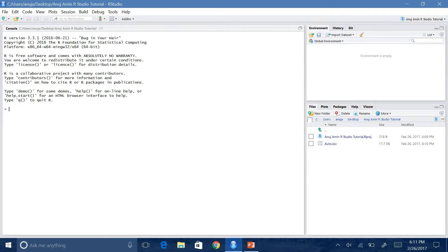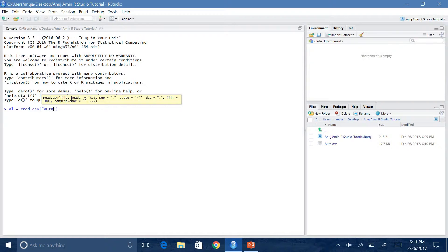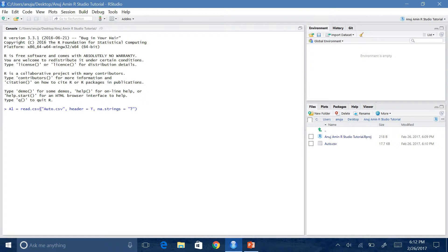So now we will need to run a command to import the dataset into RStudio. First, we will rename it something simple. We say A1 equals read.csv("auto.csv") — so I'm telling RStudio to read the auto.csv file in my folder. And I'm saying I have headers in my dataset, so header equals TRUE, comma, na.strings equals question mark.